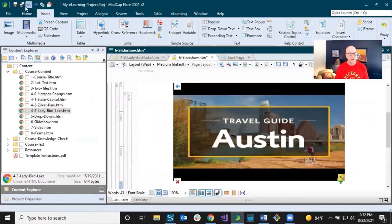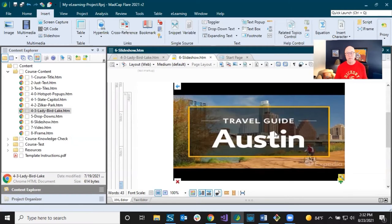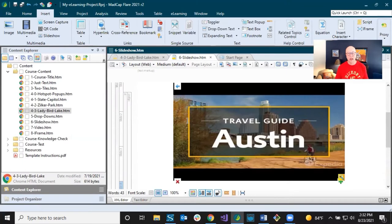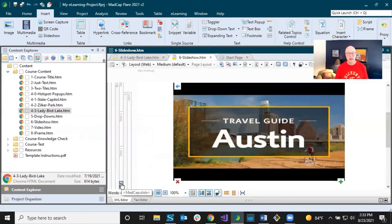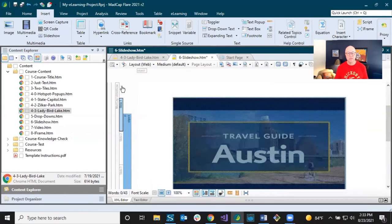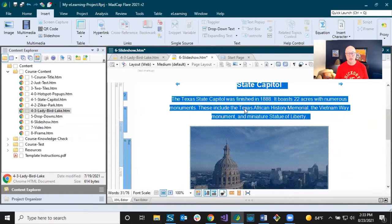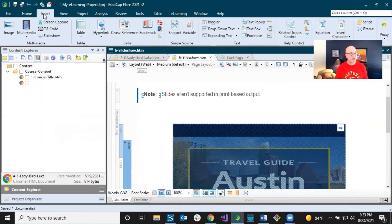I'm making sure there's no extra space around the video. Now I have four slides, but maybe I want the video to be slide one instead of slide four. You can reorder by dragging the structure bars — I'll click on slide four and drag it to the top. Now the video is slide one and the state capital content is slide two.